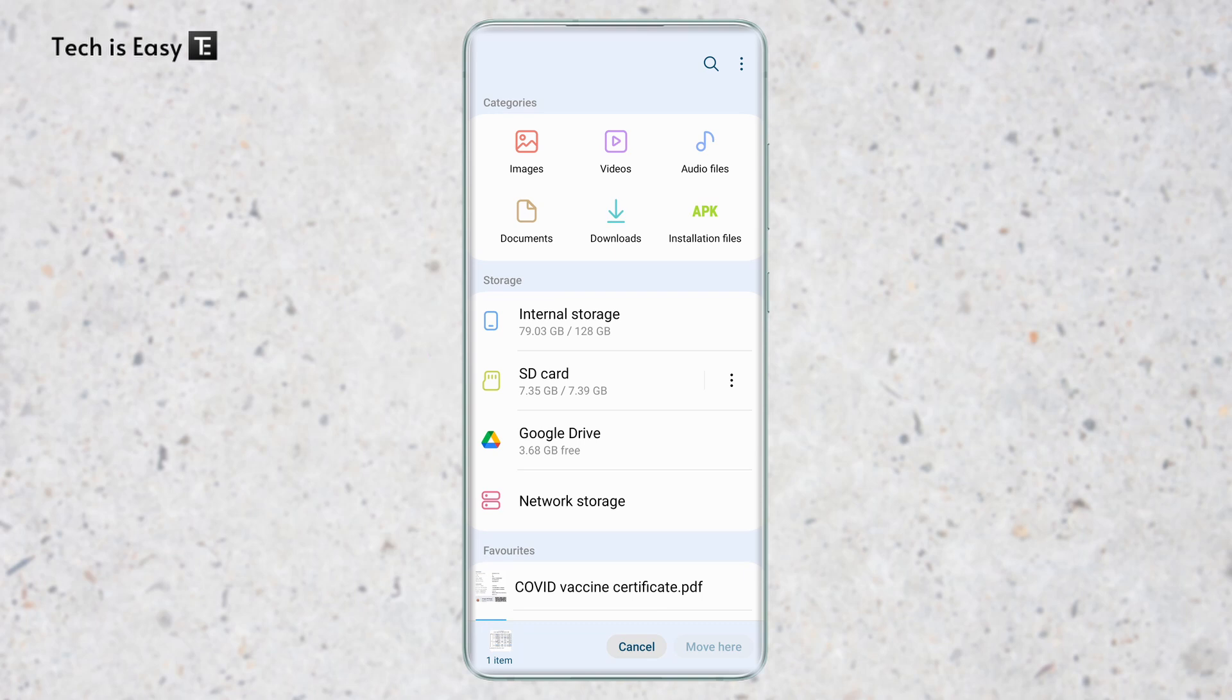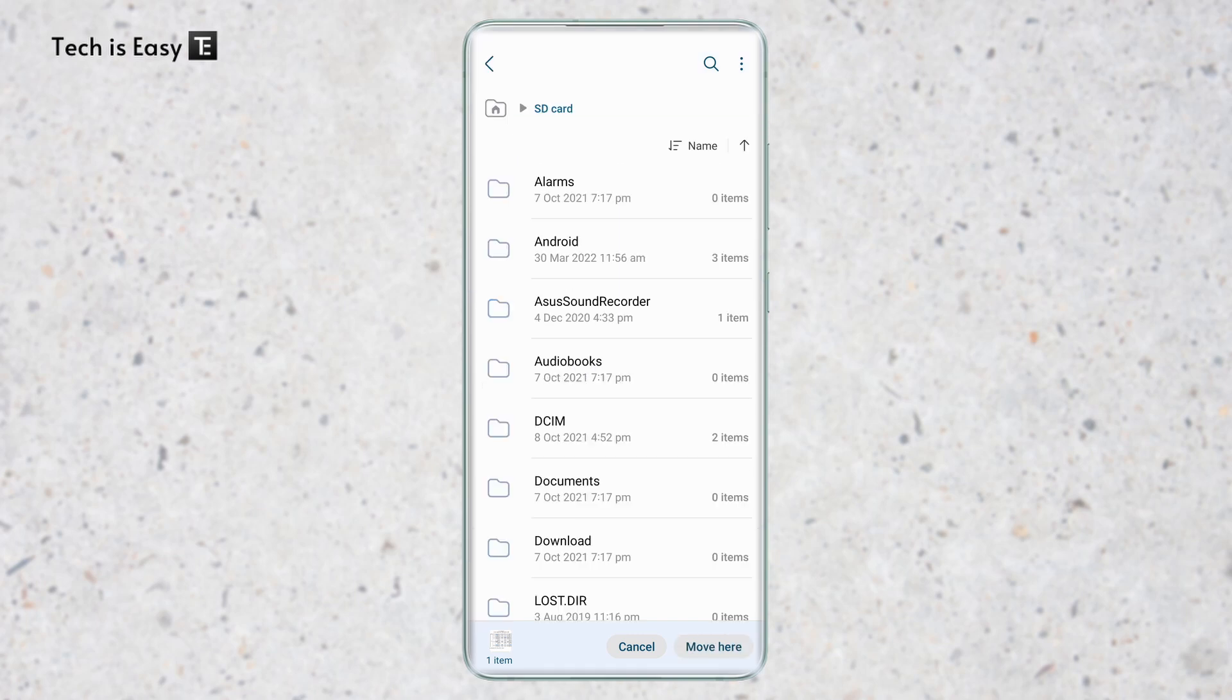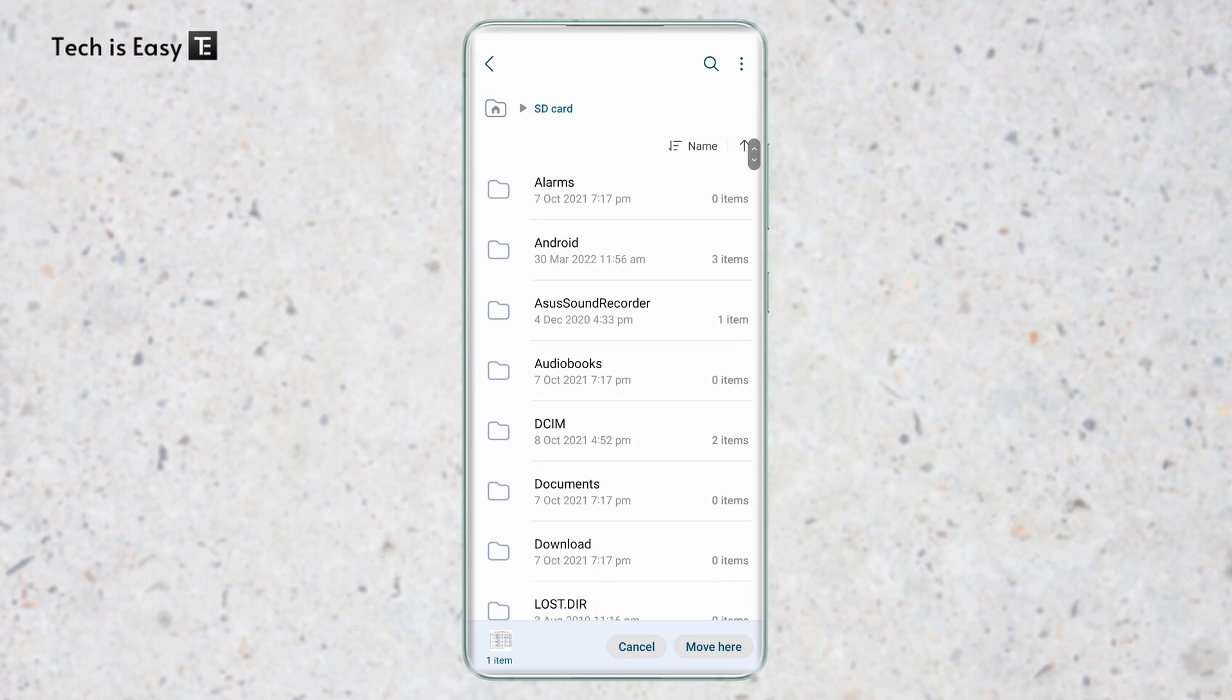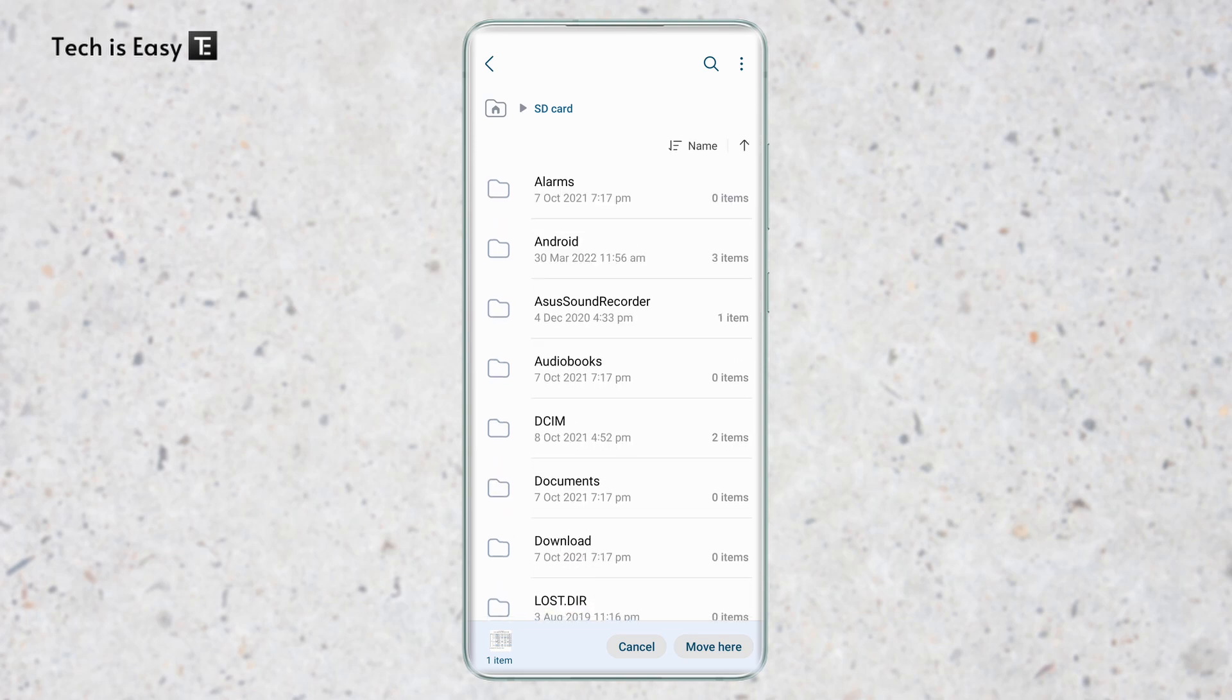And again, if you can't find it, you can just search for it on top. So now I'll select my SD card. And here, you'll find all of the different folders in your SD card. So if there's a particular folder where you want to save it, then you can click on that folder and then select move here.